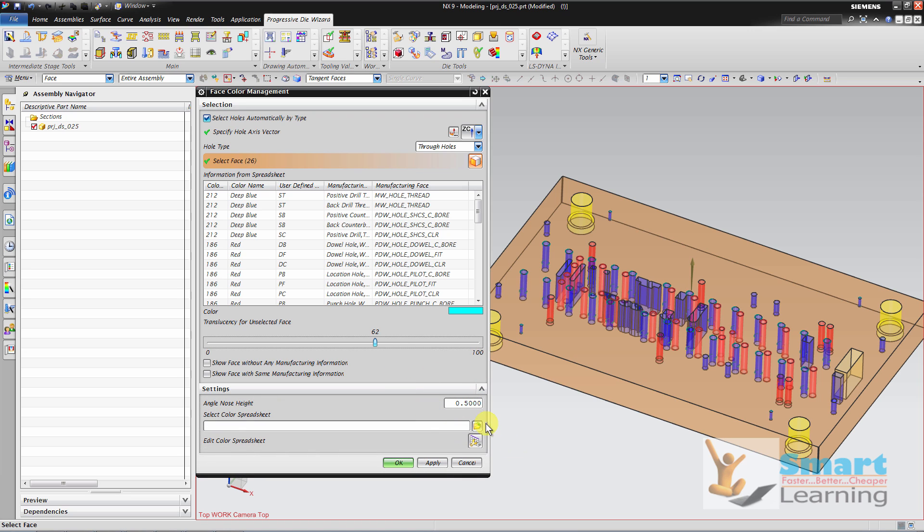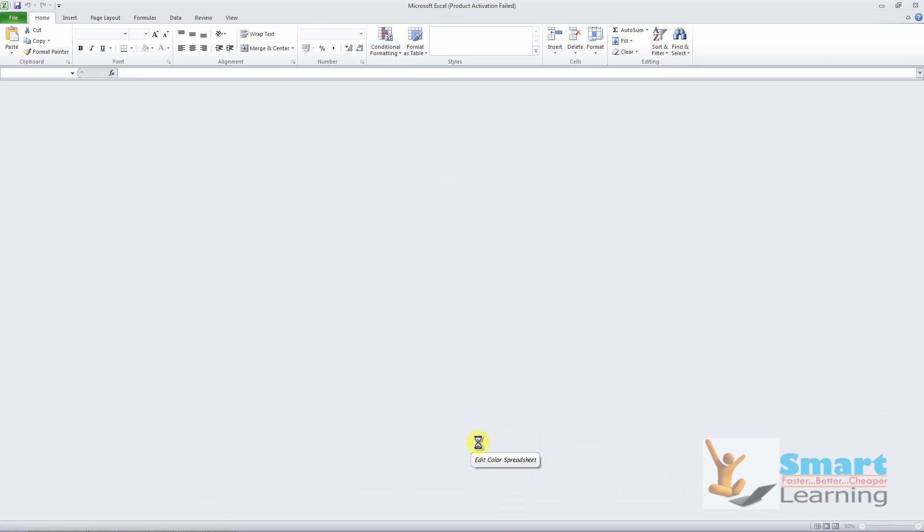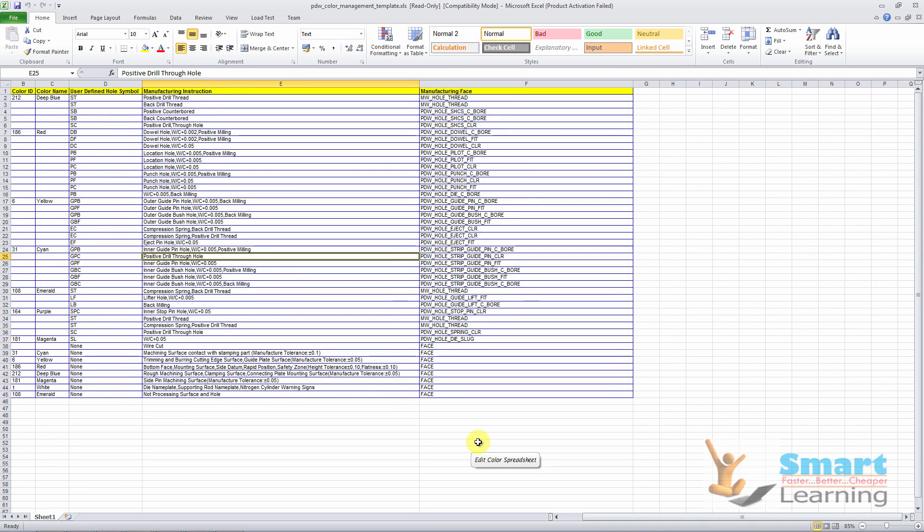So you can edit this excel sheet. You can define the manufacturing node, I mean manufacturing instructions, and we can also assign the color ID to it.